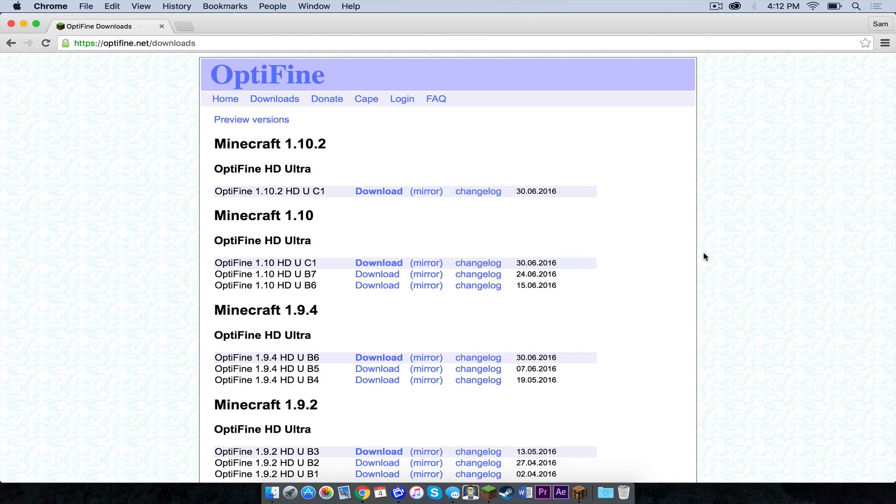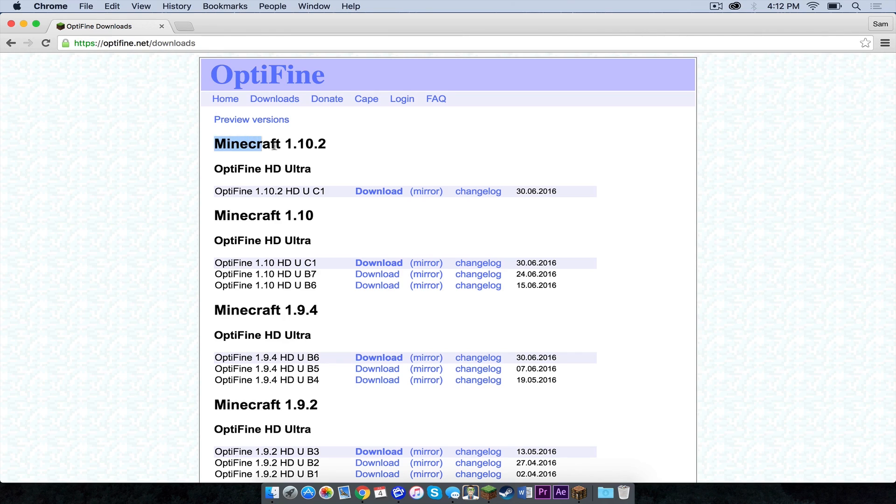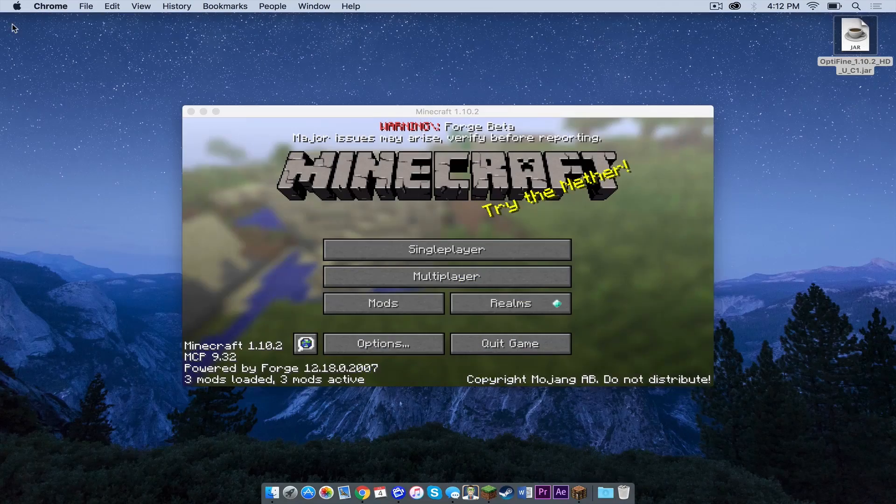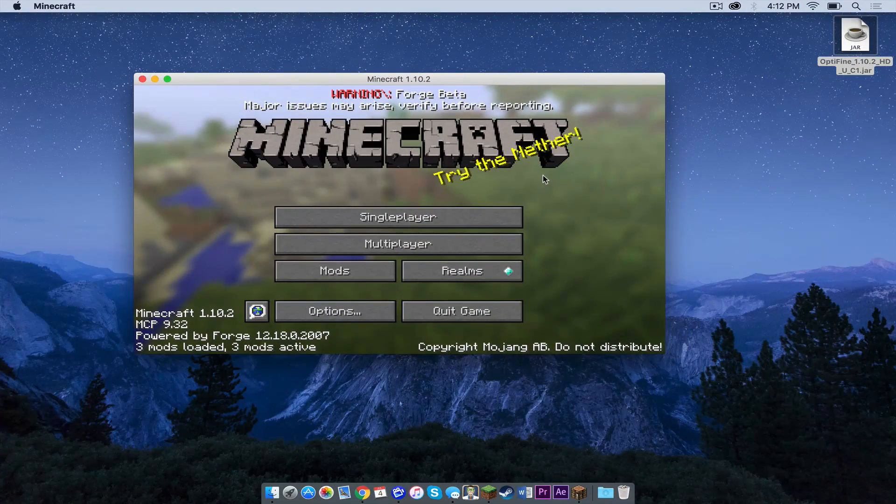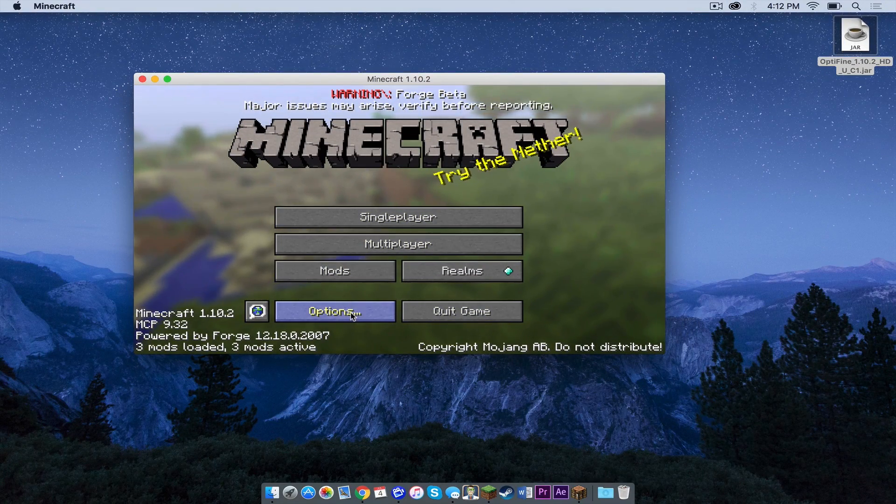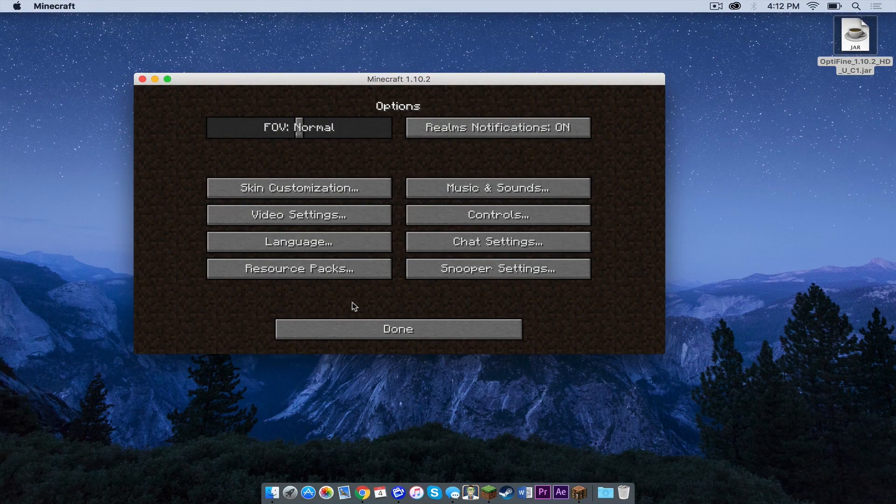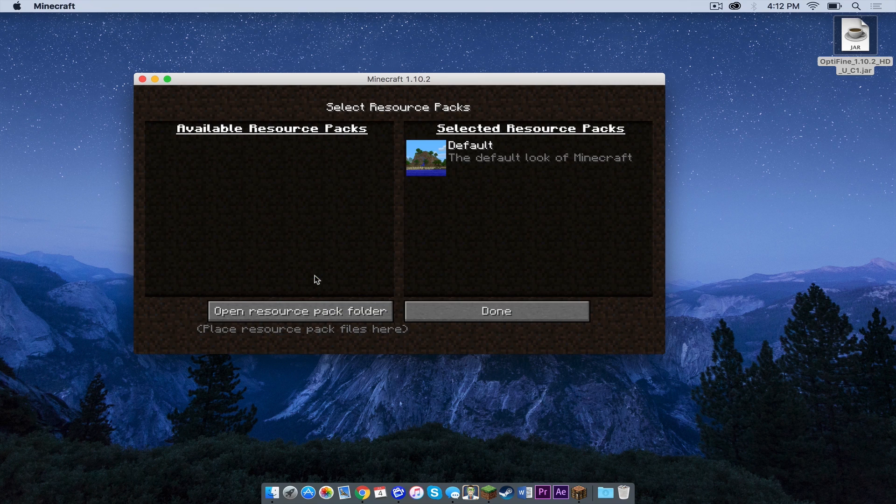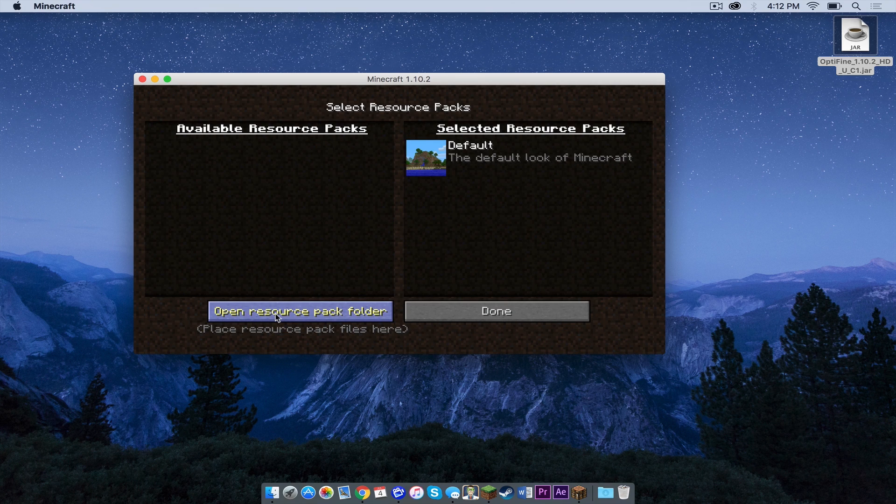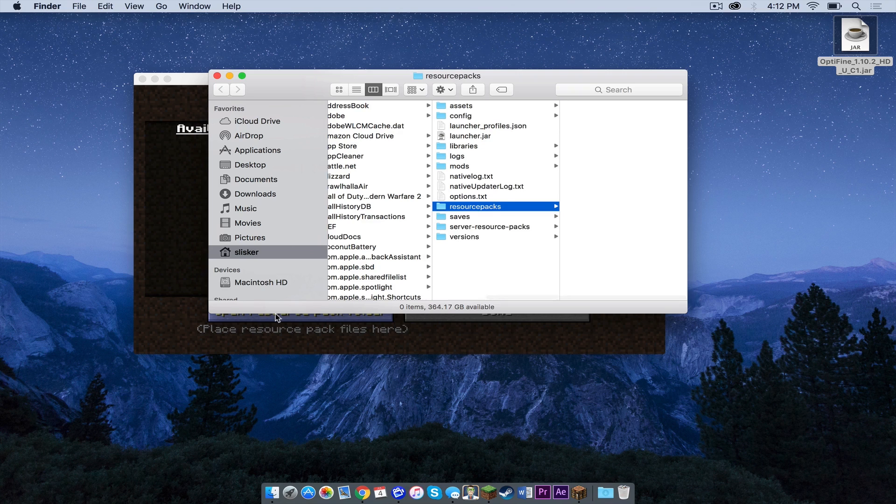For the demonstration, I will be using Optifine for Minecraft 1.10.2. To get it, simply head to optifine.net/downloads and look for the Minecraft 1.10.2 tab and just download it from there. So I will get out of here. So in your Minecraft launcher, click options and then you want to click resource packs. Then you will see this button right here that says open resource pack folder. Click that.